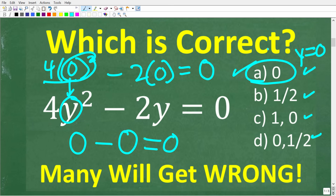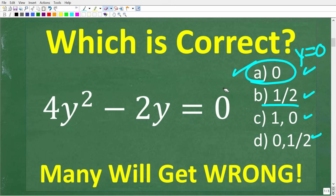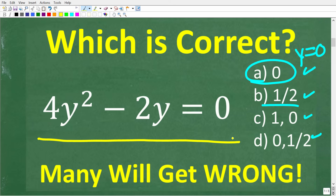Unfortunately, 0 is not the only solution. If you plug in 1/2, you'll see that that works as well. The reason why this is the case is that we're dealing with a quadratic equation — a second-degree polynomial. We have to understand what a polynomial is in algebra.